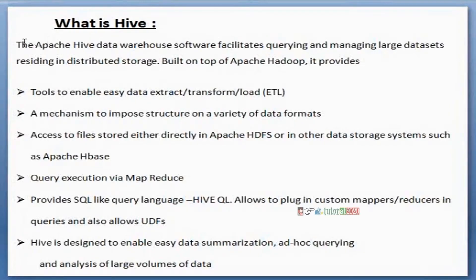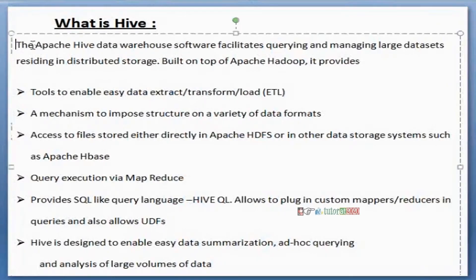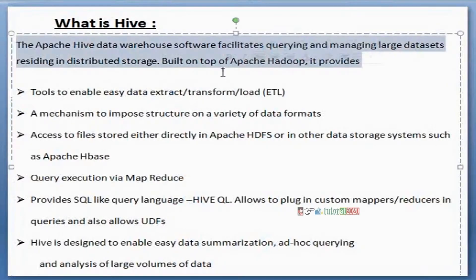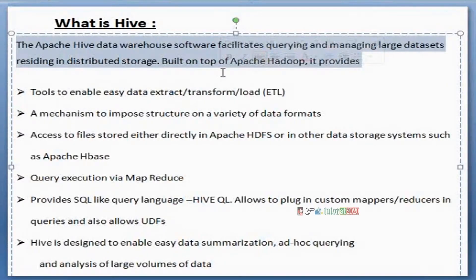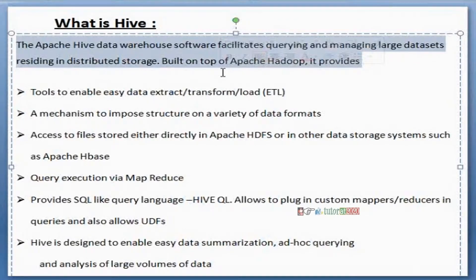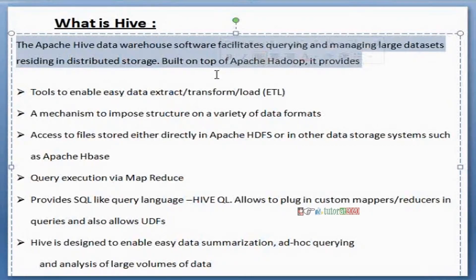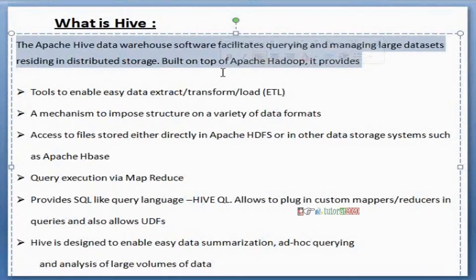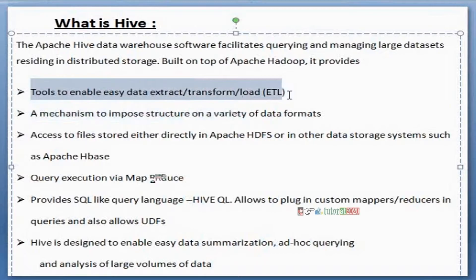The Apache Hive data warehouse software facilitates querying and managing large datasets residing in distributed storage. That means the data available in the distributed storage system, by using Hive we are going to analyze it. By using Hive we are going to perform ETL operations - Extract, Transform, Load operations.